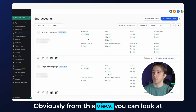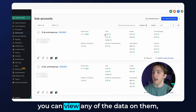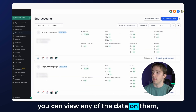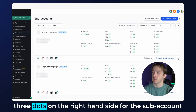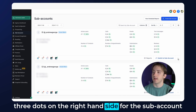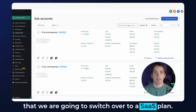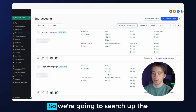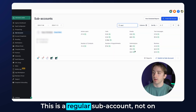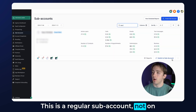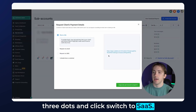From this view, you can look at any of your accounts, view reports, view any of the data on them, and then switch to the sub-account. What we're going to be doing is selecting the three dots on the right-hand side for the sub-account that we're going to switch over to a SaaS plan. We're going to search up the sub-account we want — this is a regular sub-account, not on SaaS — and then click the three dots and click 'Switch to SaaS.'